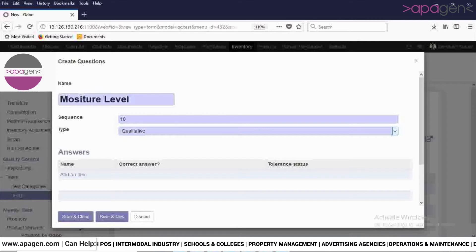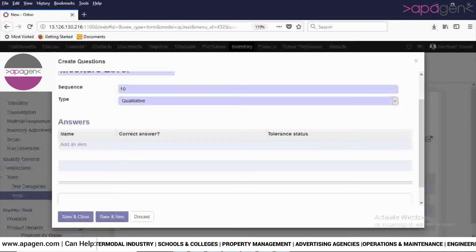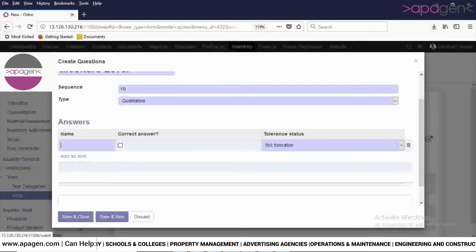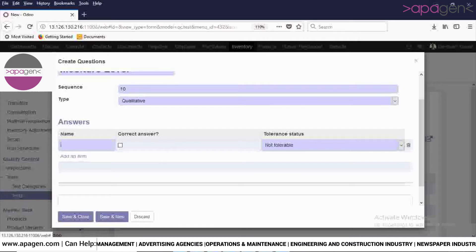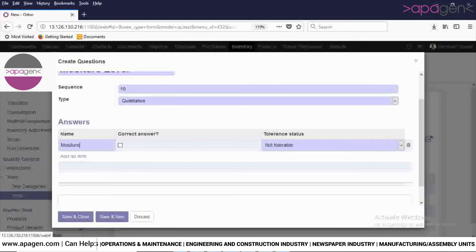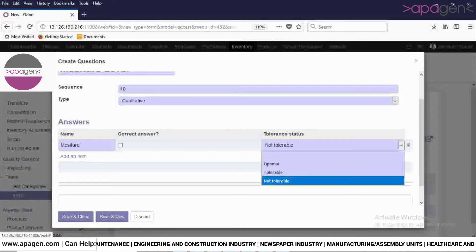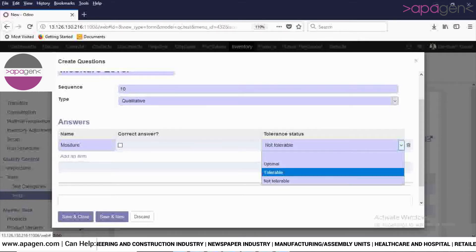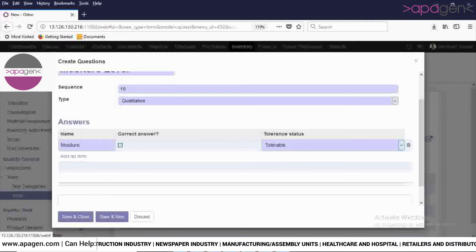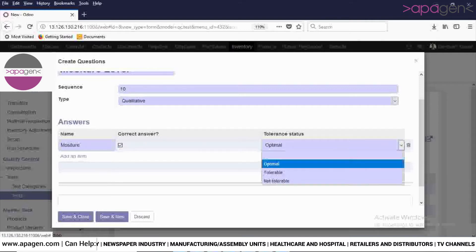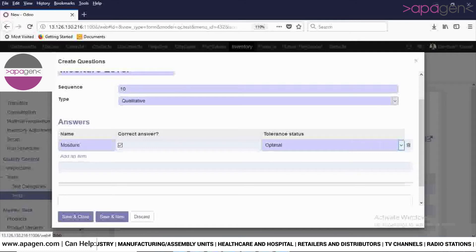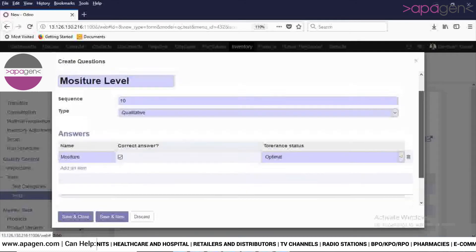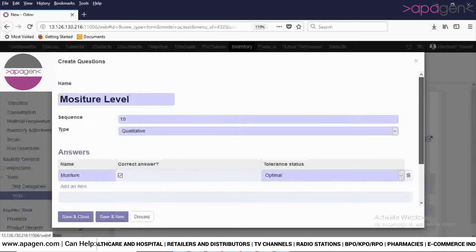As soon as you select the qualitative option, you will see these fields appear in the system: what is the name and what is the correct answer for this particular question. This is how you will enter all the answers for this particular test in the system.